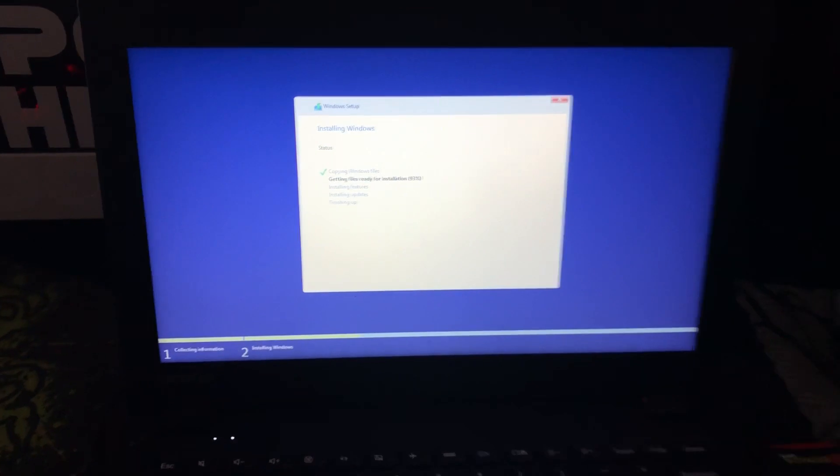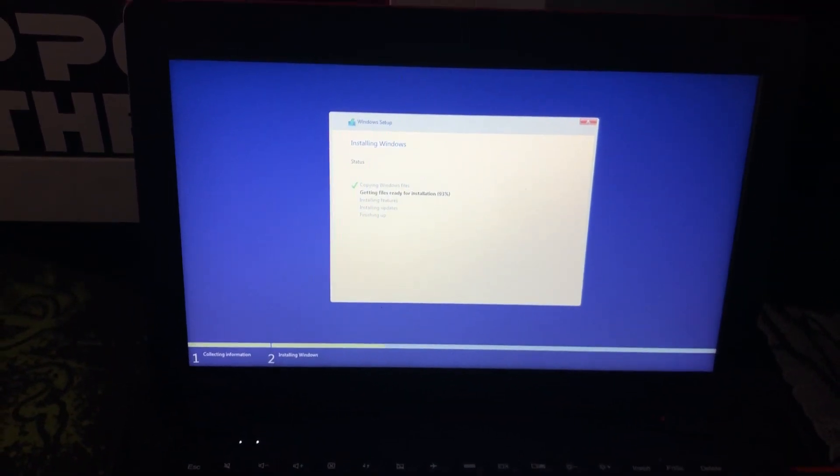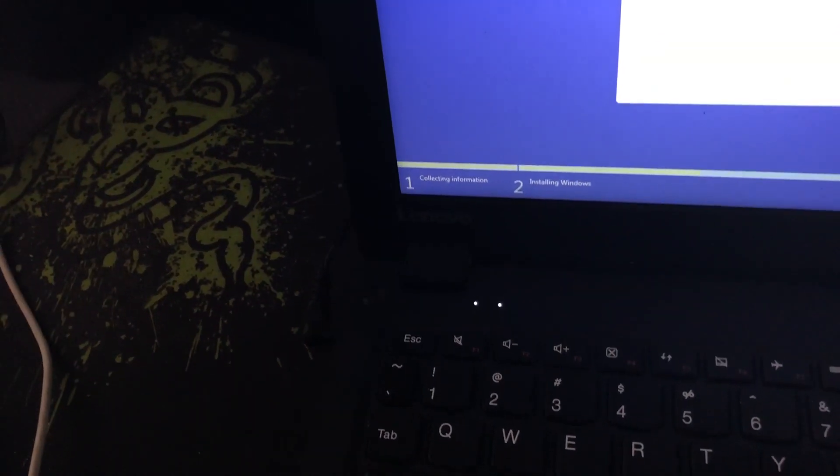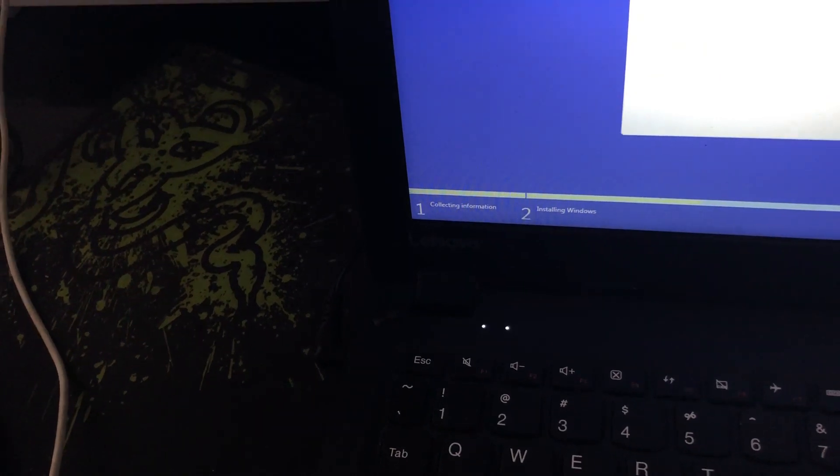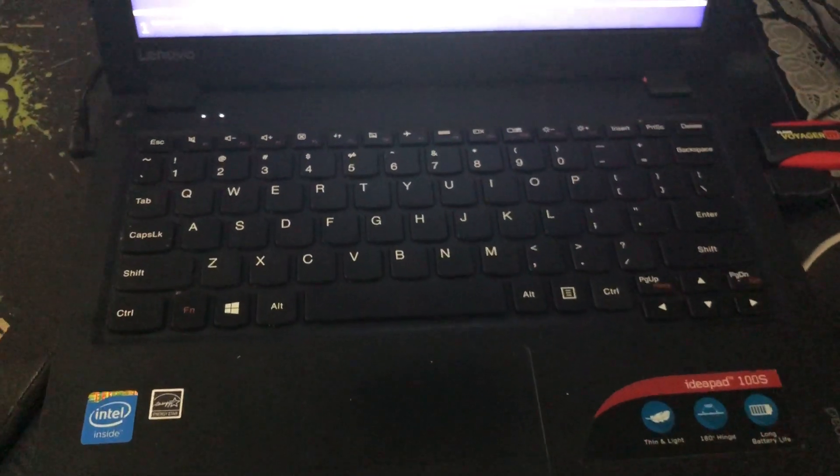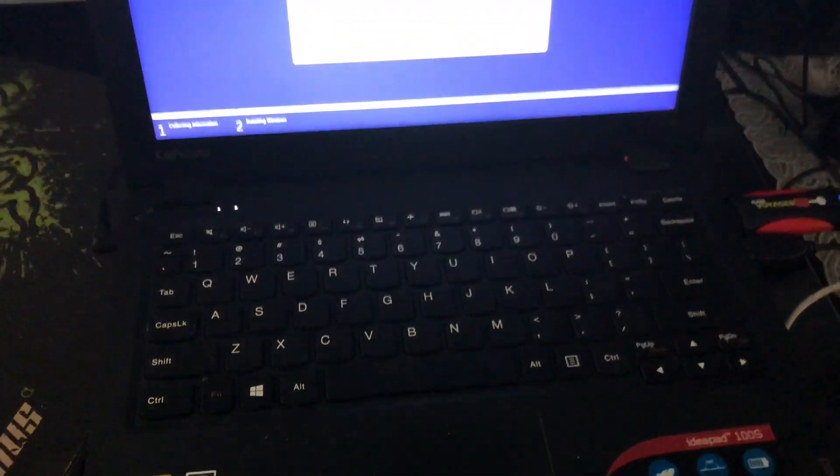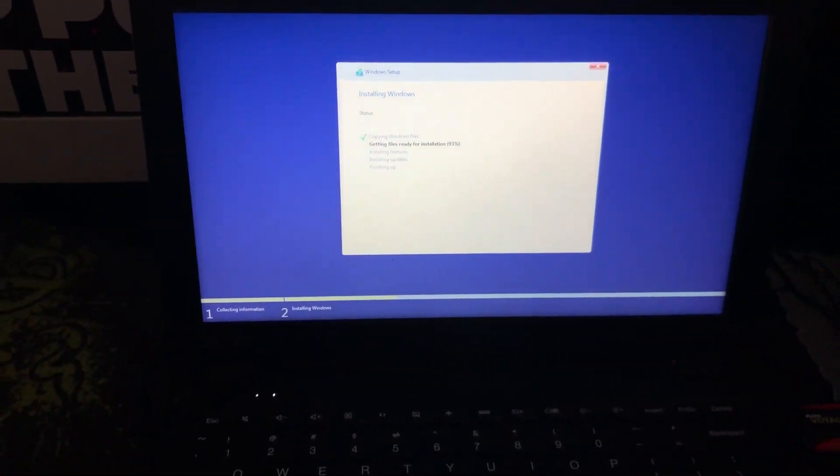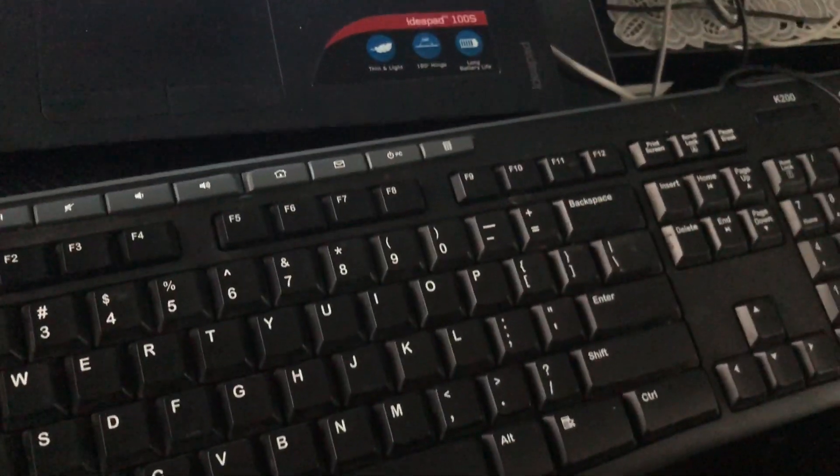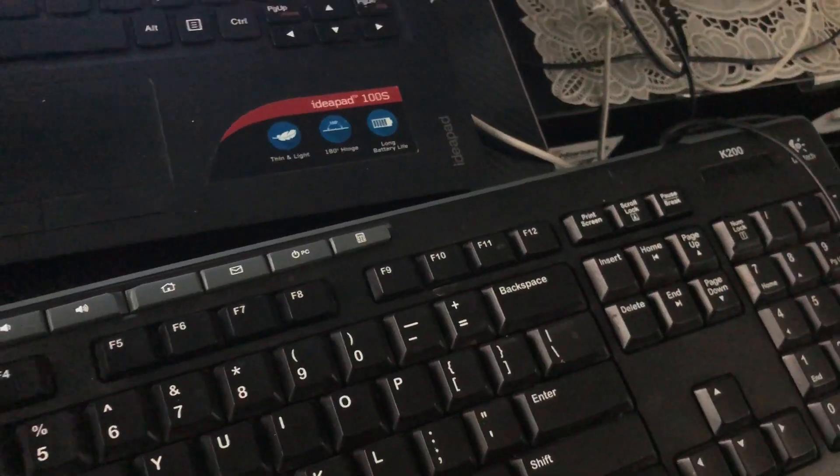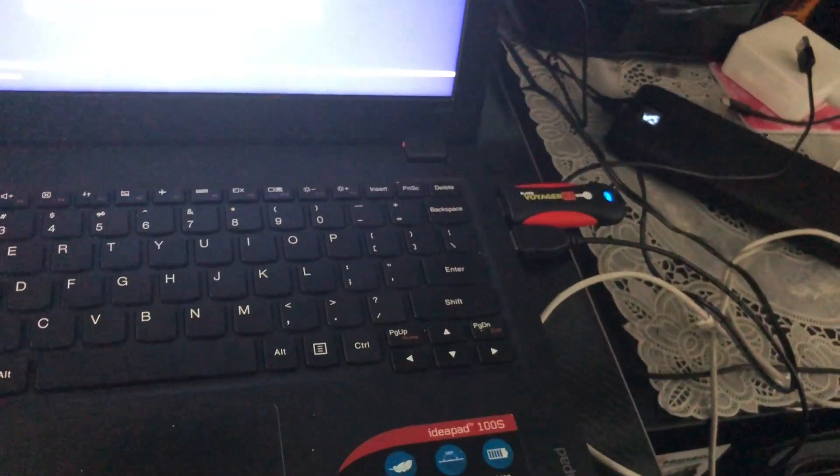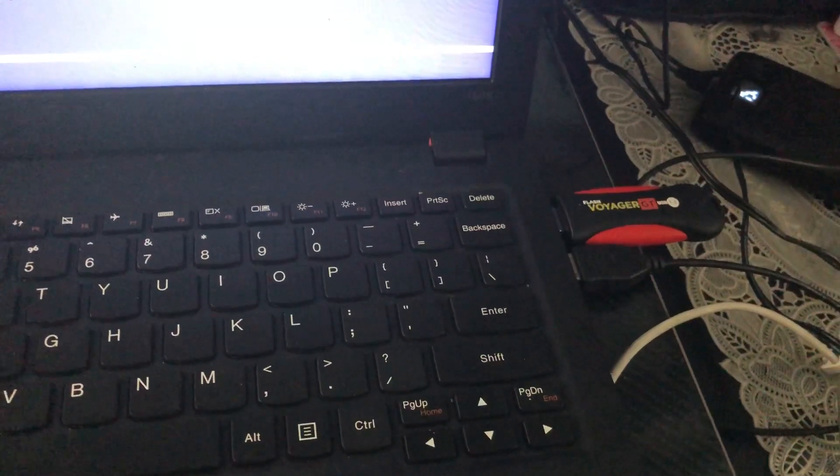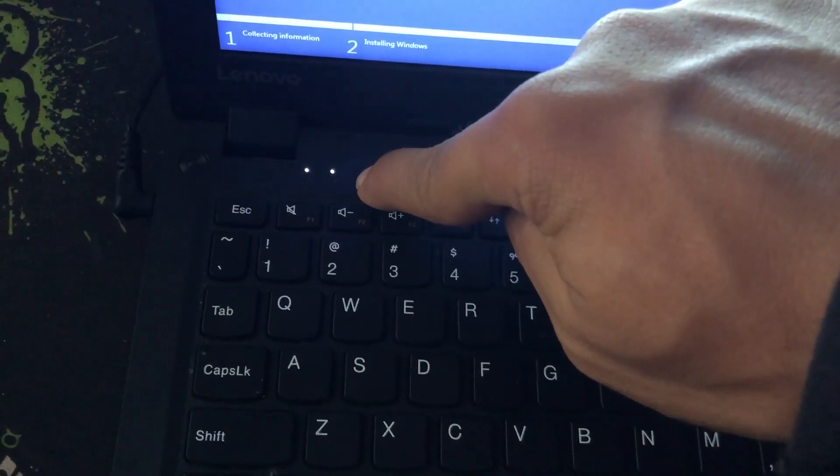Once secure boot is off, you're gonna shut it down by holding the power button completely. Once it's fully shut off, you're gonna plug in an external keyboard because the keyboard itself and the touchpad for some reason lock out and will not work. Maybe it's just my laptop, but for me it locked out. So I used a basic external keyboard, the K200 Logitech, plugged it into the one USB port, and then I plugged in my USB bootable flash drive.